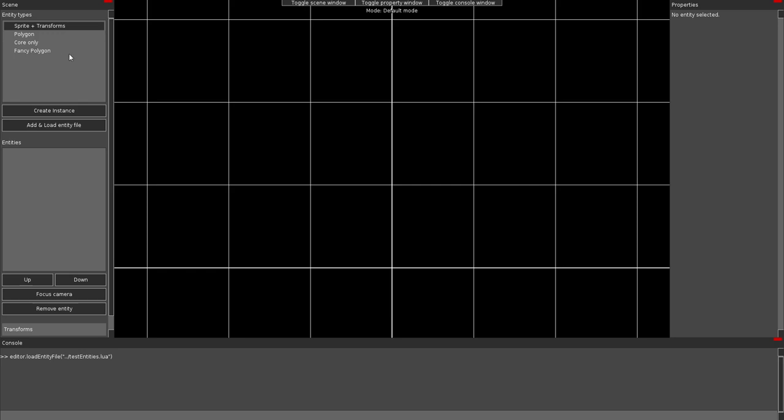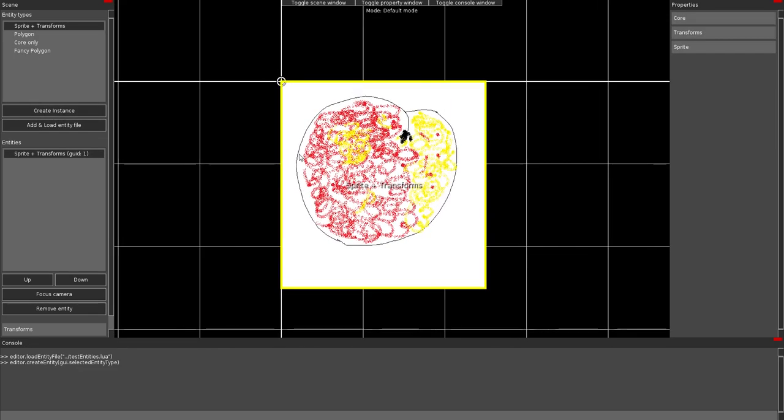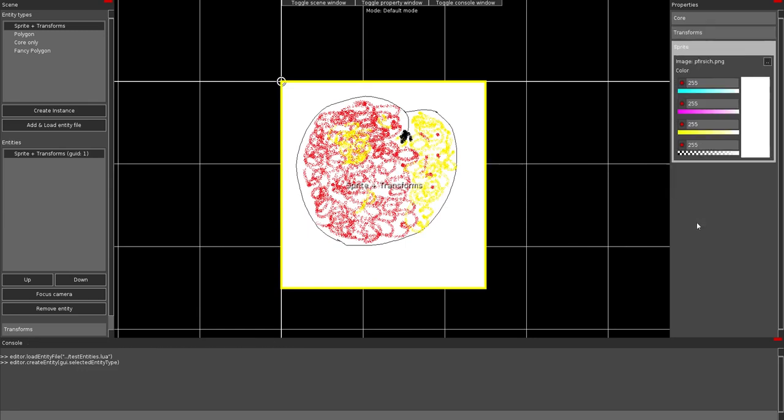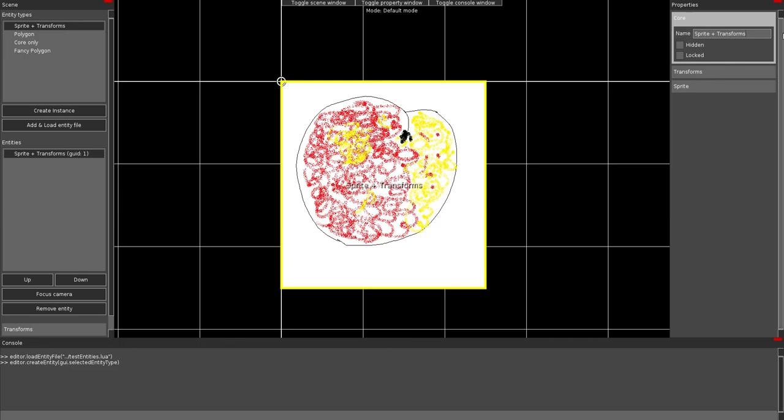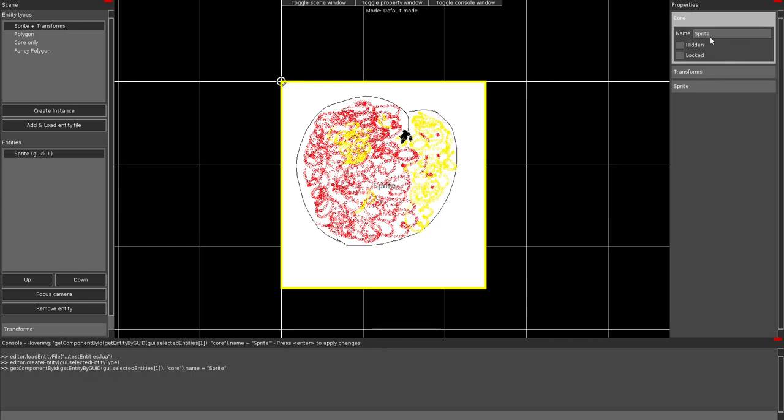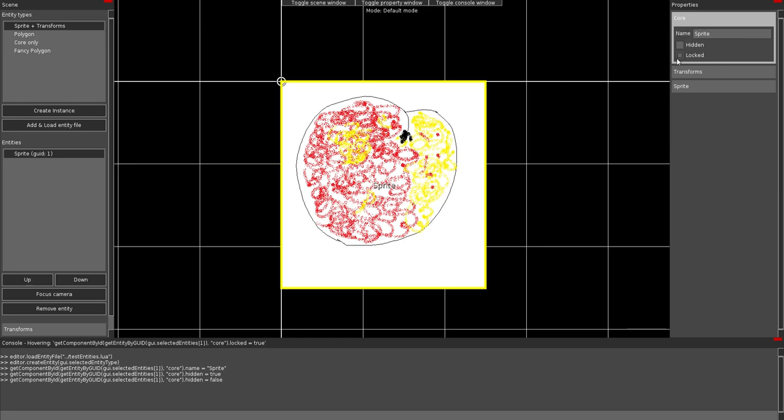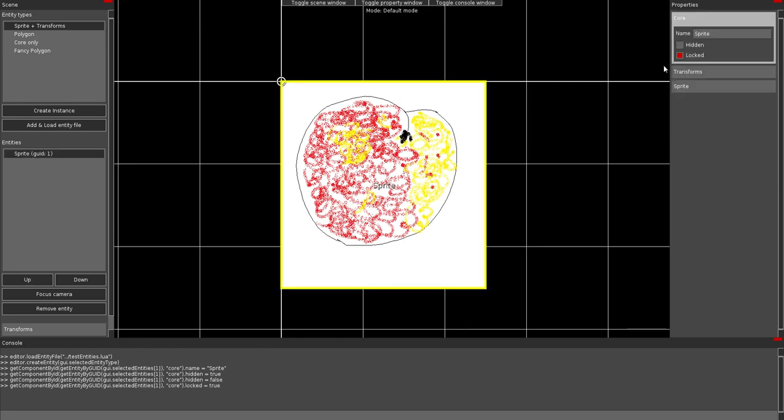So the first thing is a sprite with transforms. As you can see, this is a perfectly hyper-realistic peach. And it has some properties. These properties all correspond to the components of this entity type. There's a core component which has a name. You can just name it sprite. And you can hide it. And you can lock it. So it can't be selected. Except if you use this list. So you can't move it by accident or something.